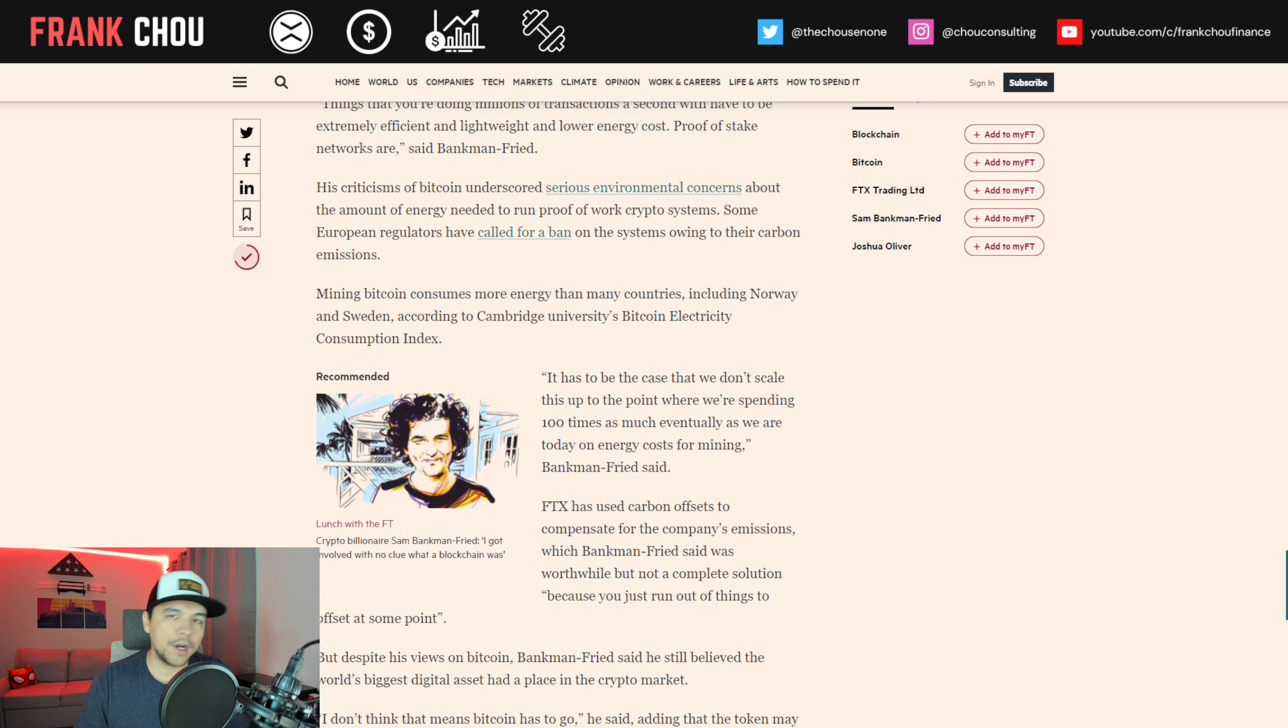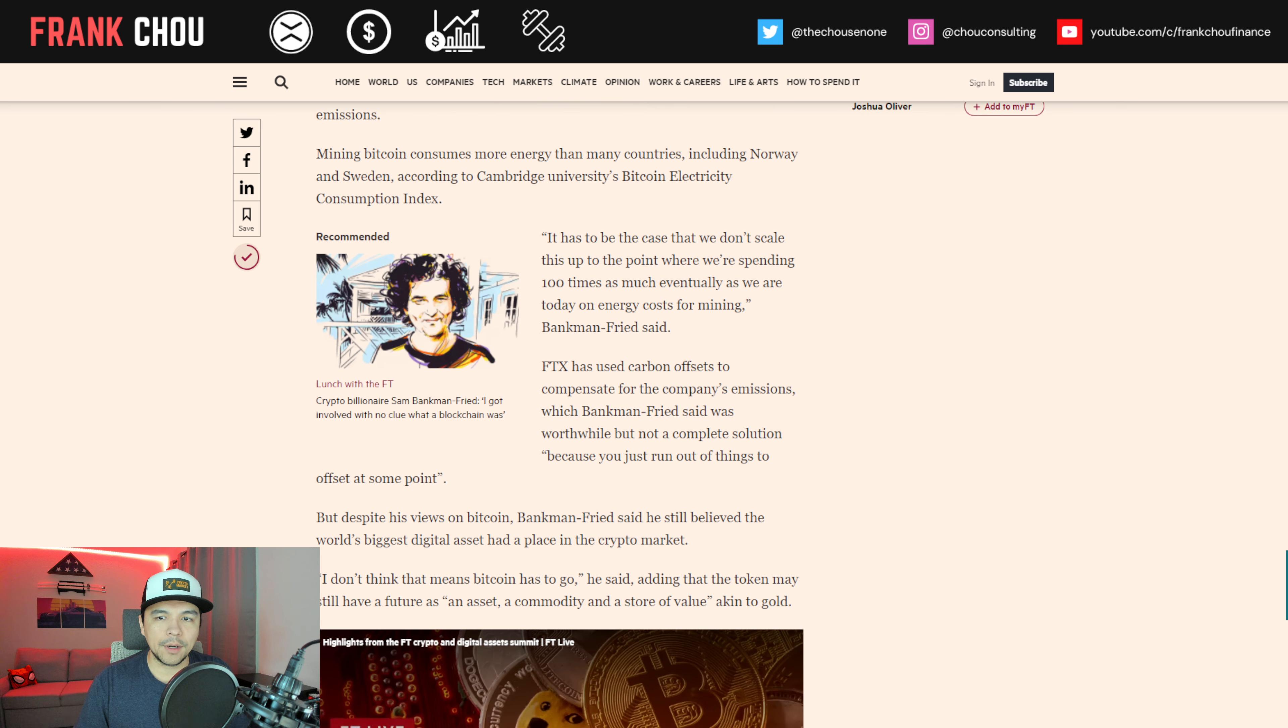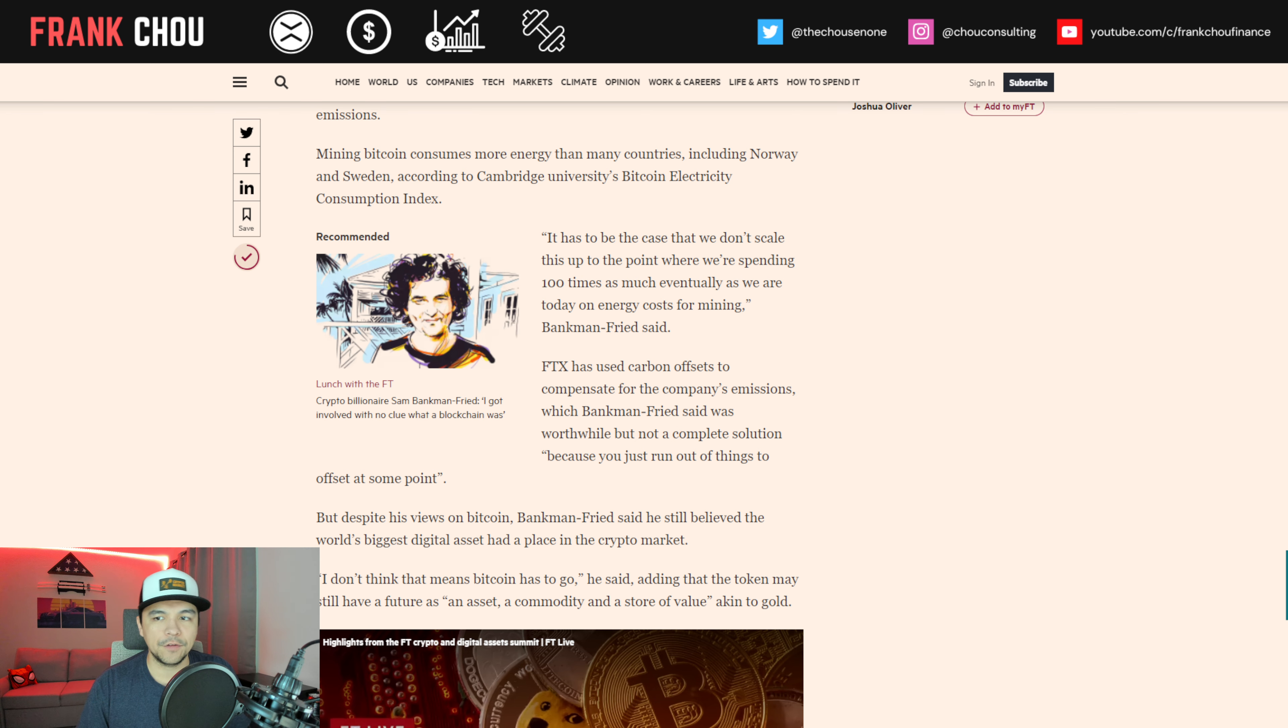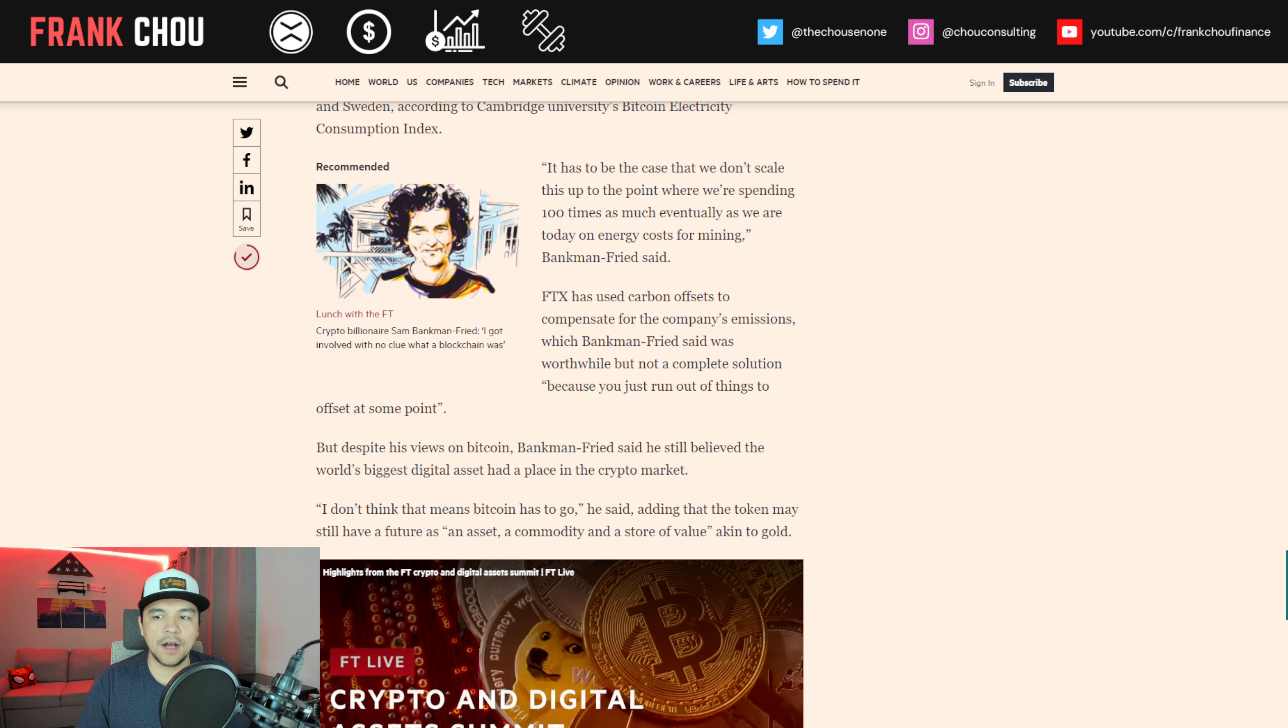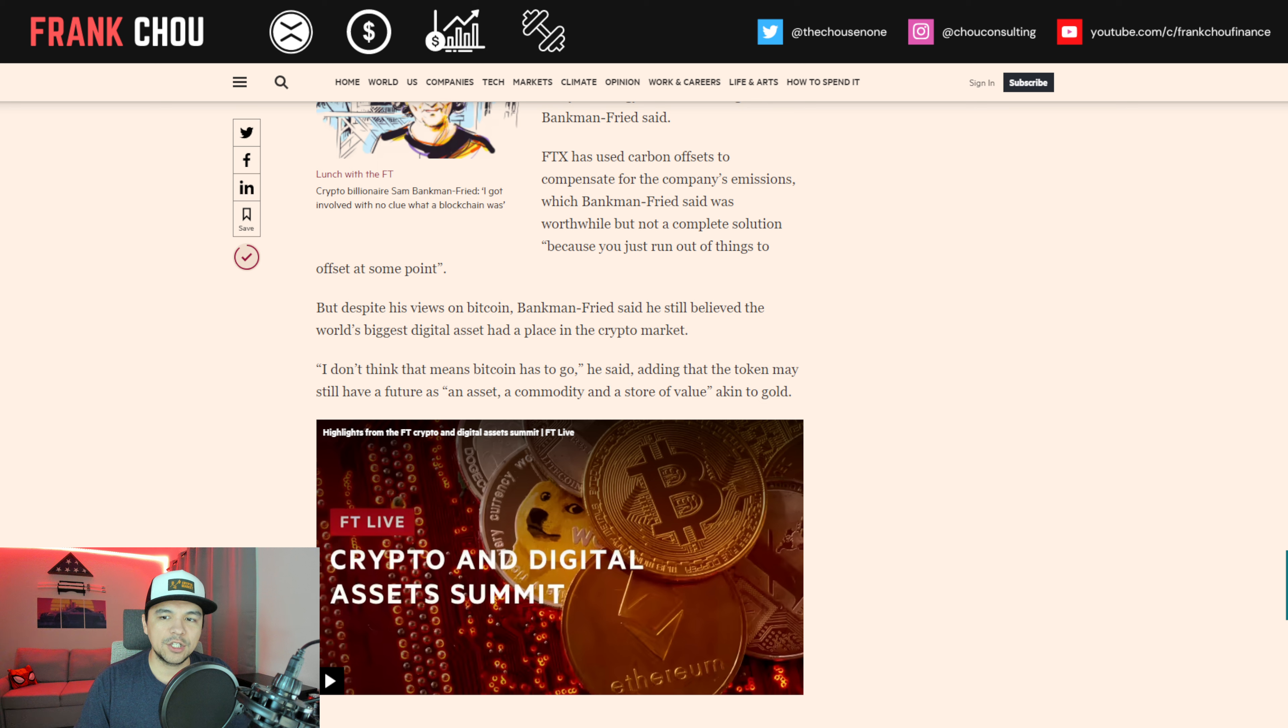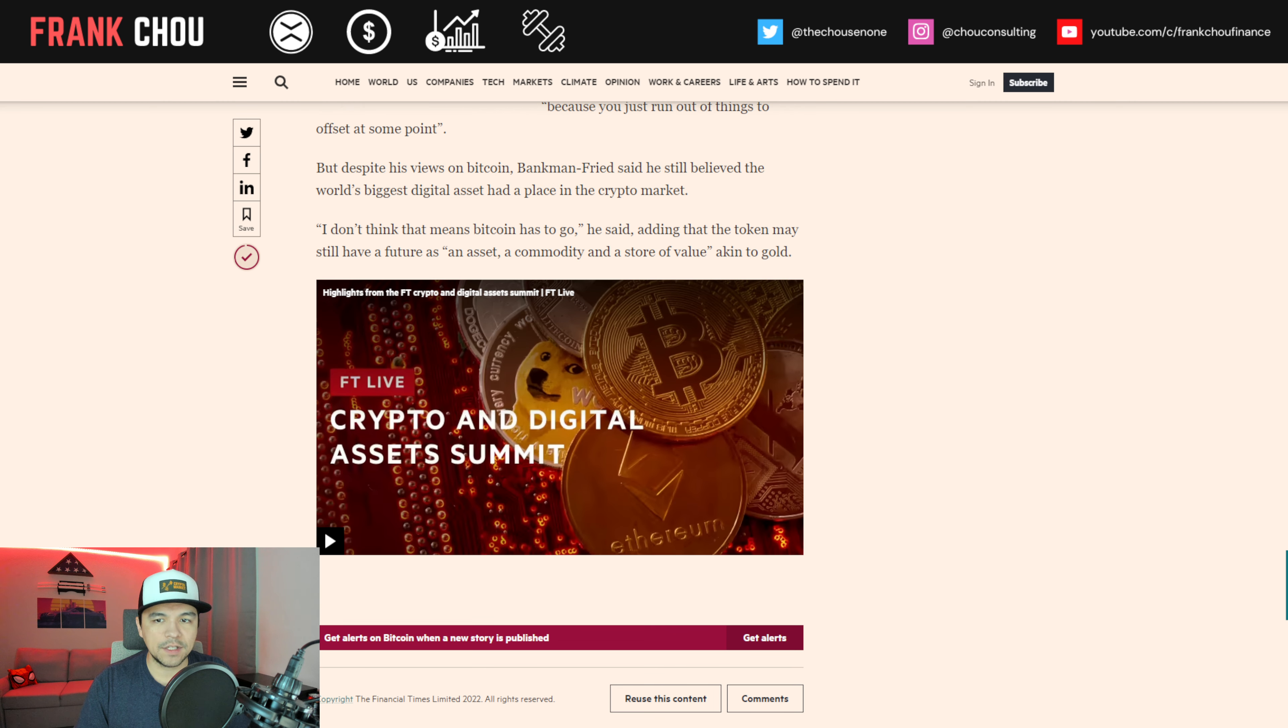His criticisms of Bitcoin underscored serious environmental concerns about the amount of energy needed to run proof-of-work. Some euro regulators have called for a ban on the systems owing to their carbon emissions. Mining Bitcoin consumes more energy than many countries, including Norway and Sweden, according to Cambridge University's Bitcoin Electricity Consumption Index. It has to be the case that we don't scale this up to the point where we're spending 100 times as much eventually as we are today on energy costs of mining, SBF said. FTX has used carbon offsets to compensate for the company's emissions, which he said was worthwhile, but not a complete solution, because you just run out of things to offset at some point.